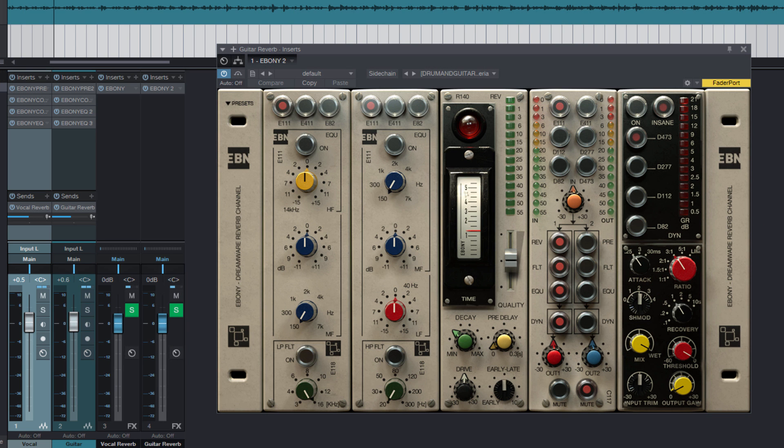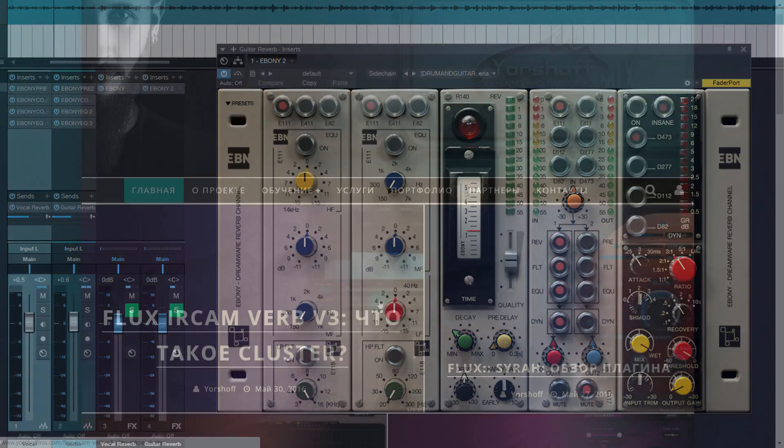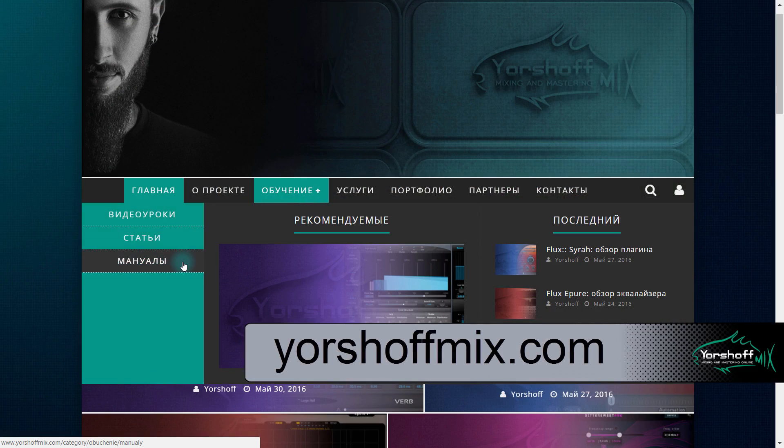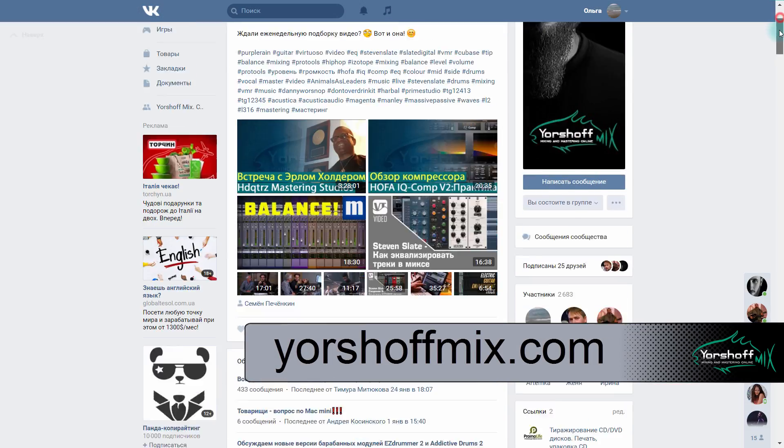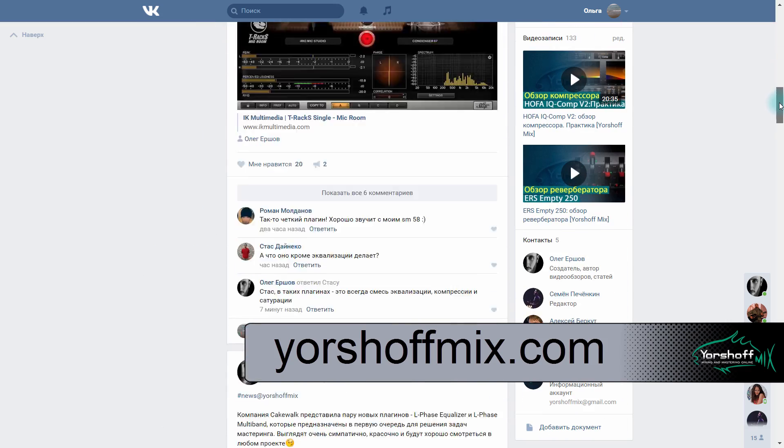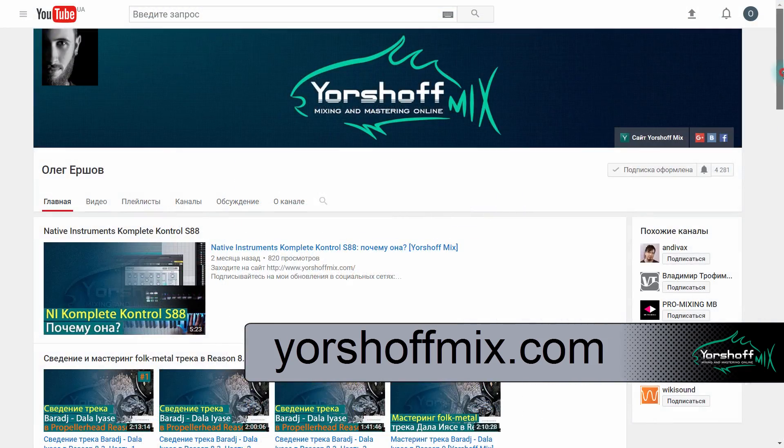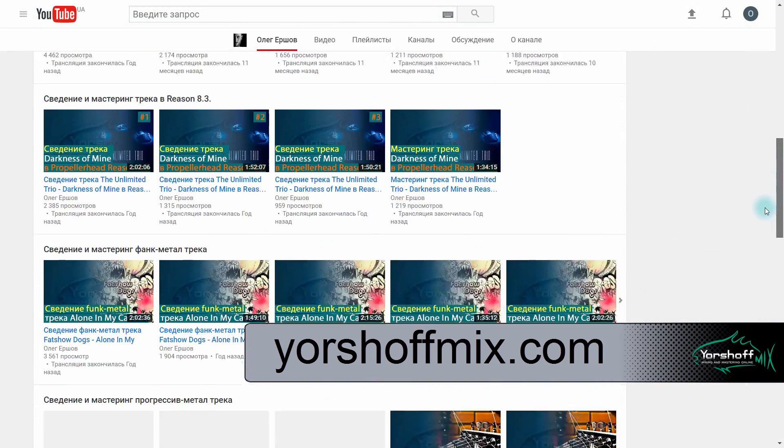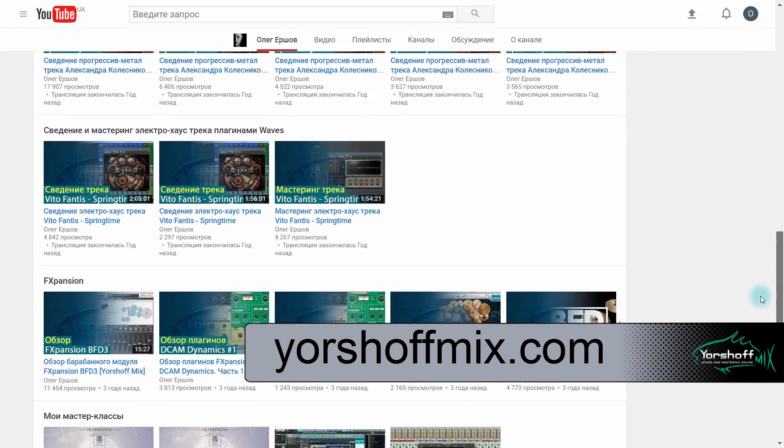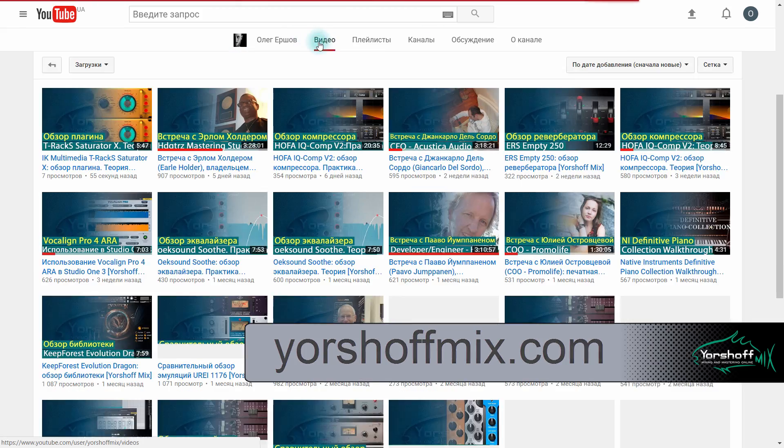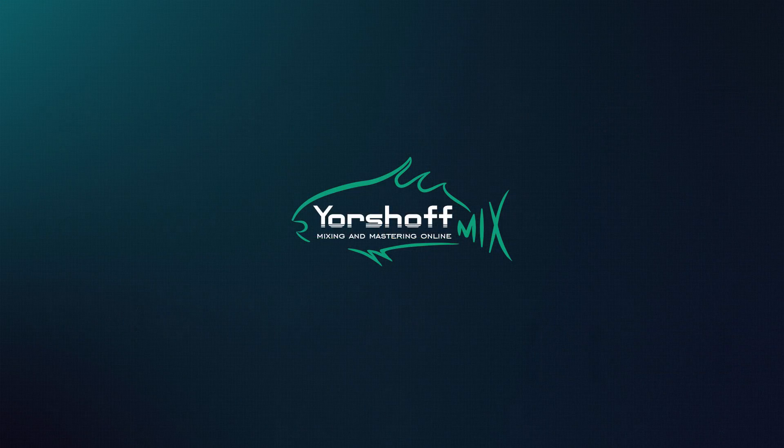Thank you very much for your attention. Visit us at yourshofmix.com, subscribe to our updates in our social networks, and do not forget to follow the release of new videos on YourShofMix YouTube channel. See you soon! Swim to the sound!